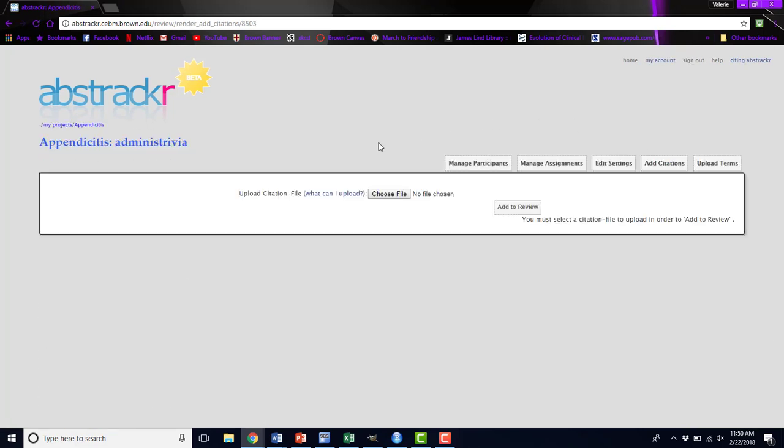The add citations button is if you've updated your search. Say you've been screening for a long time, a few months have passed, and you think there might be new literature that's been published in the meantime. You can rerun your search, get the new abstracts that have been published since you last exported your search, and you can upload those new abstracts to this abstract review. You won't have to create a new project for it.